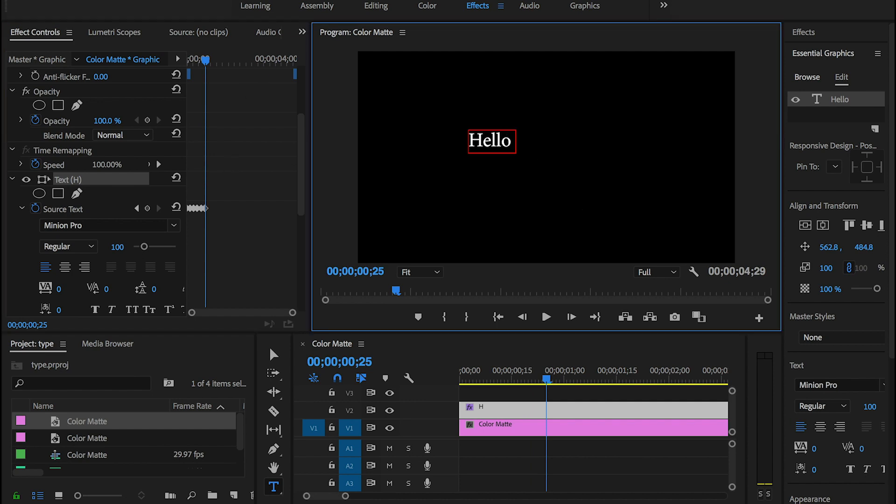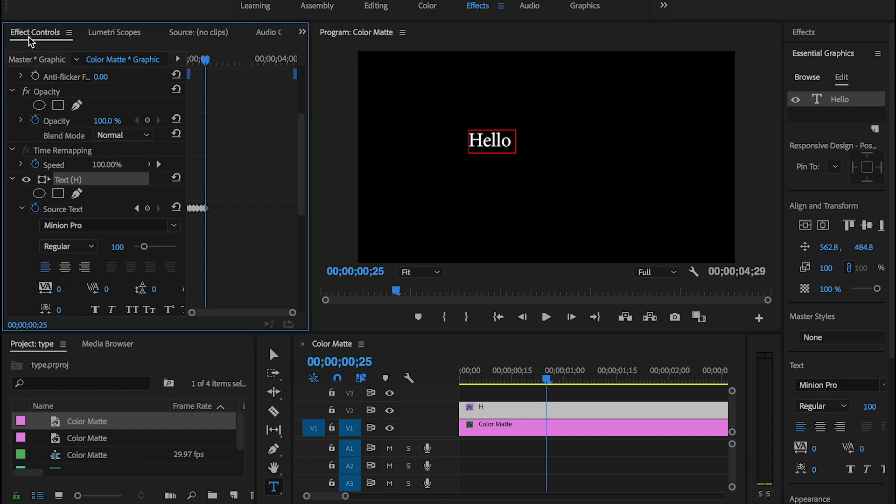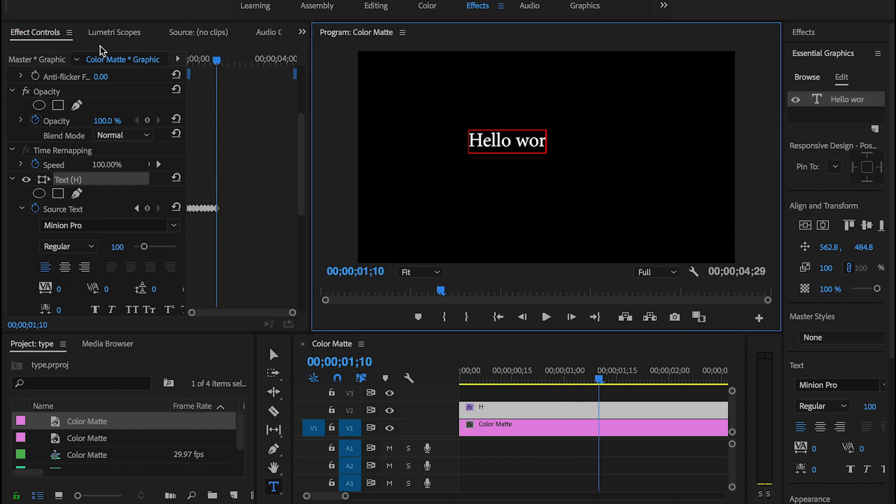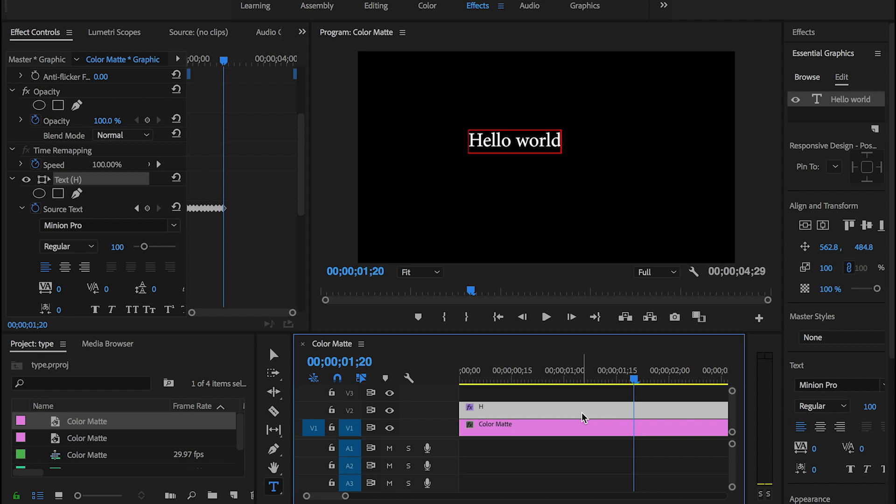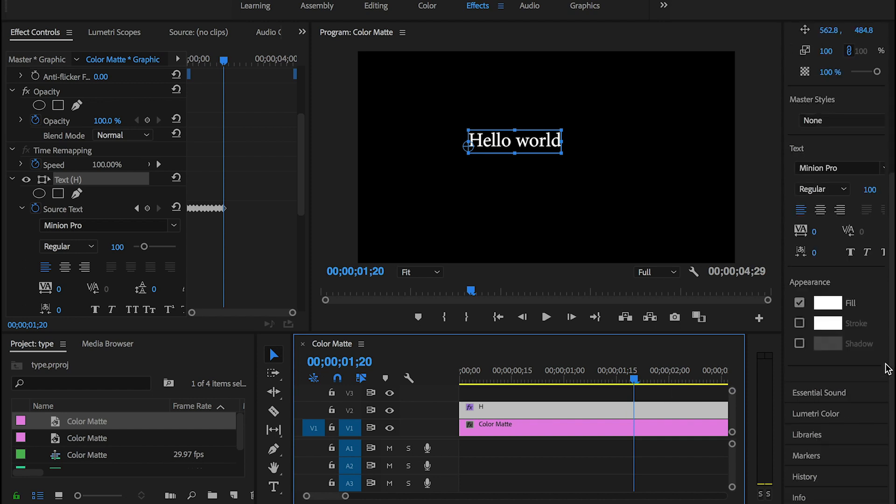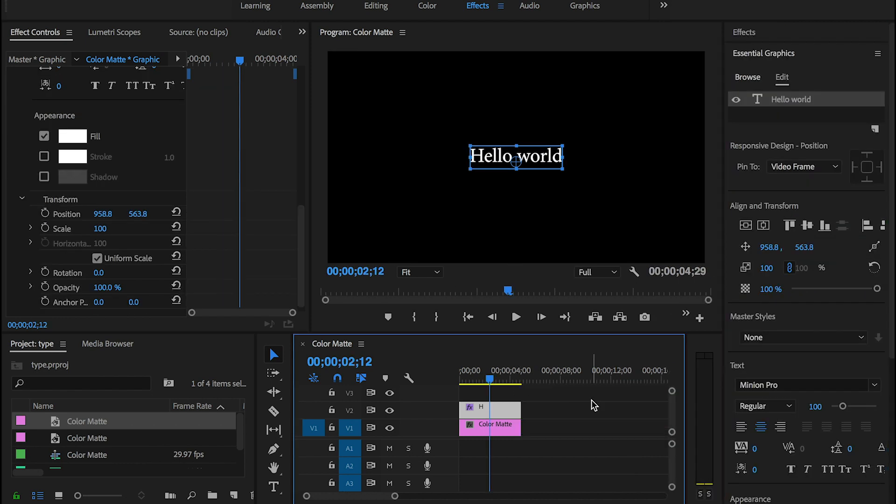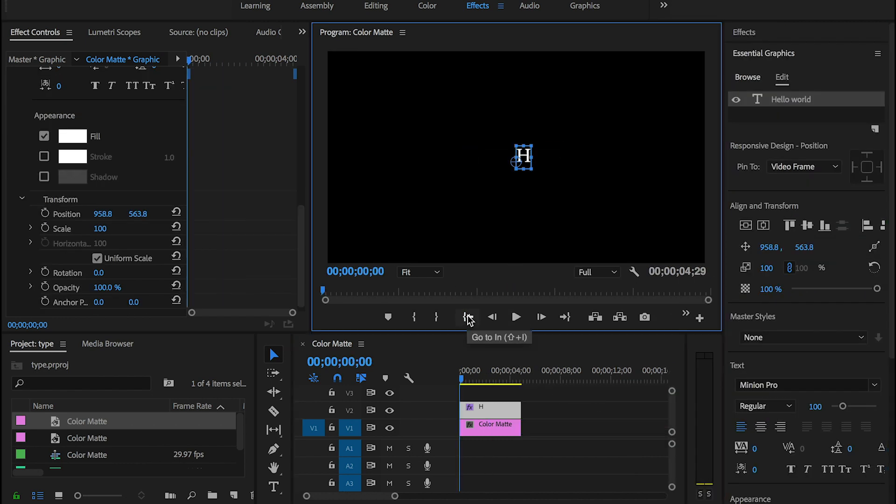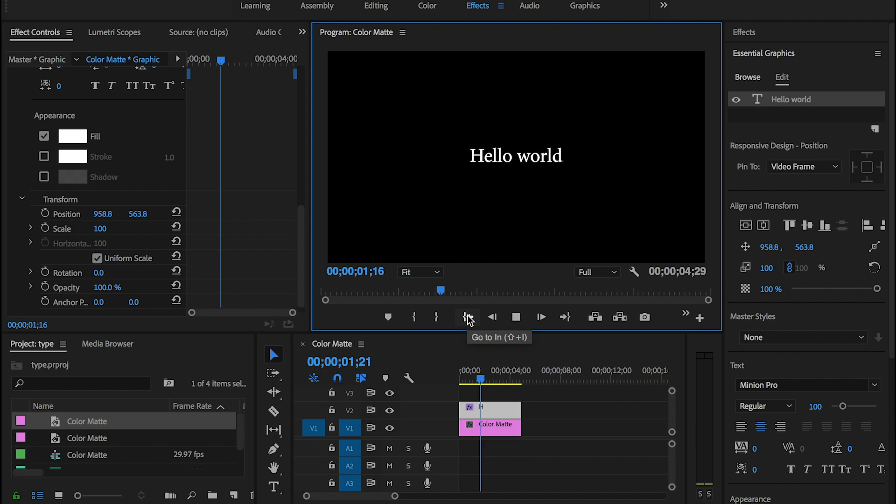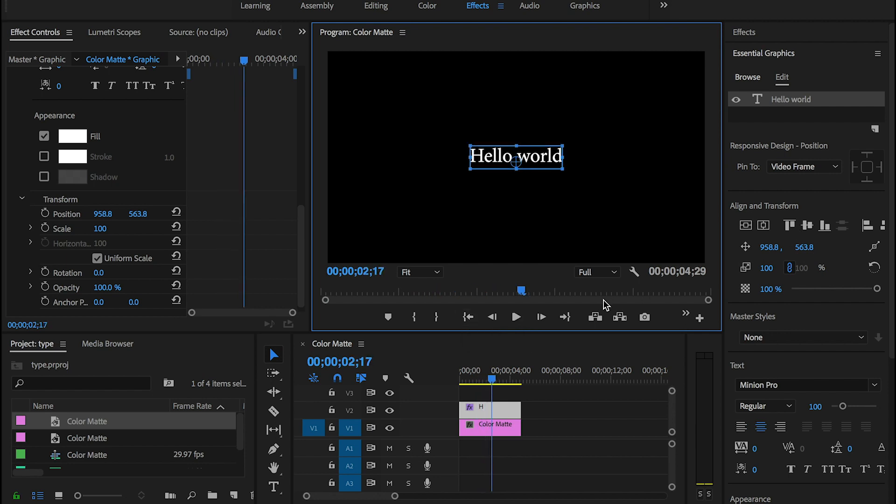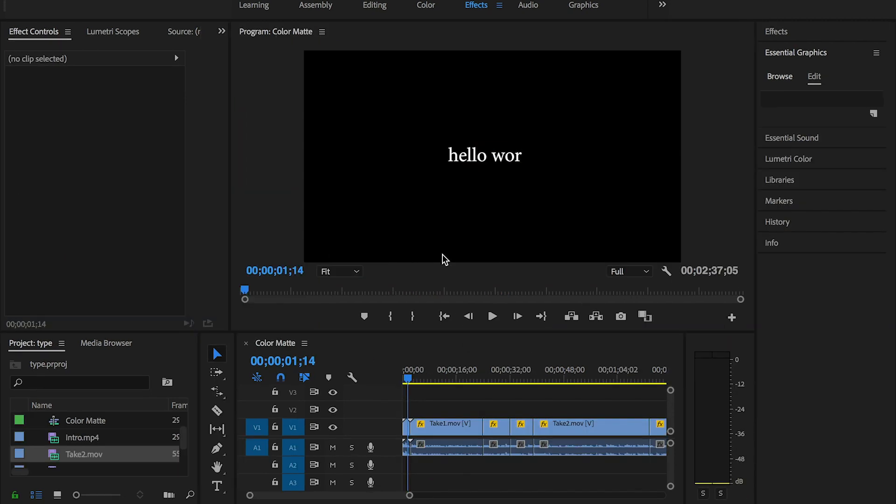Alright guys, so now we're done. I can go and align my word to be right in the center of the screen. So I'm just gonna go down in here and align it, go back to the beginning and see what we did so far. And here it goes.